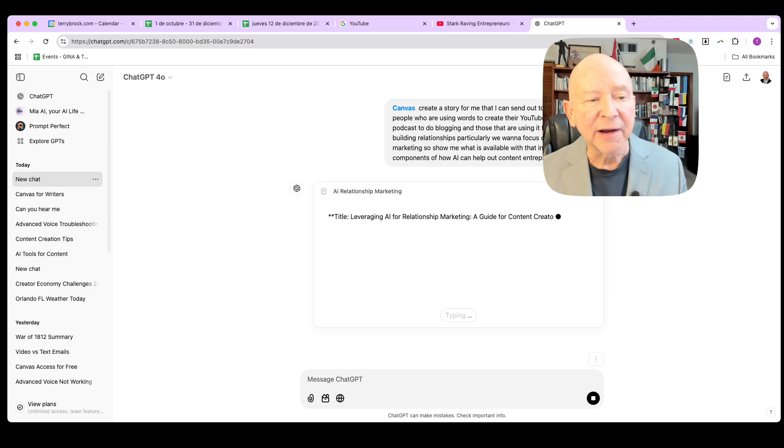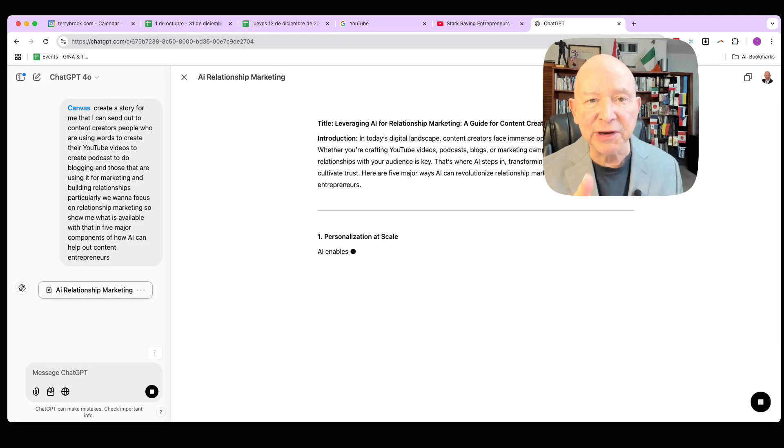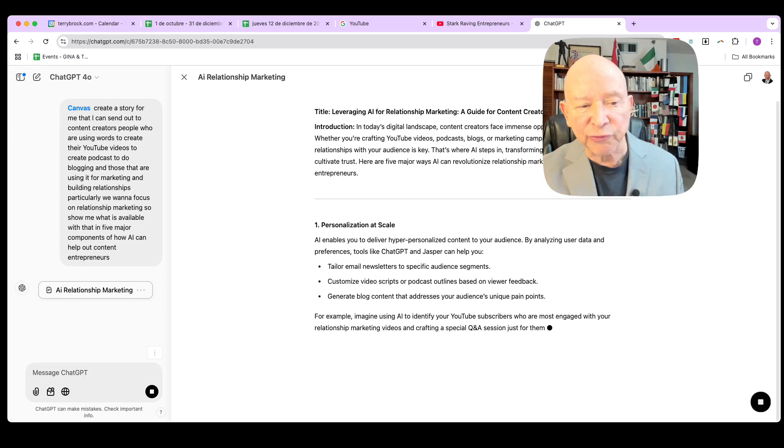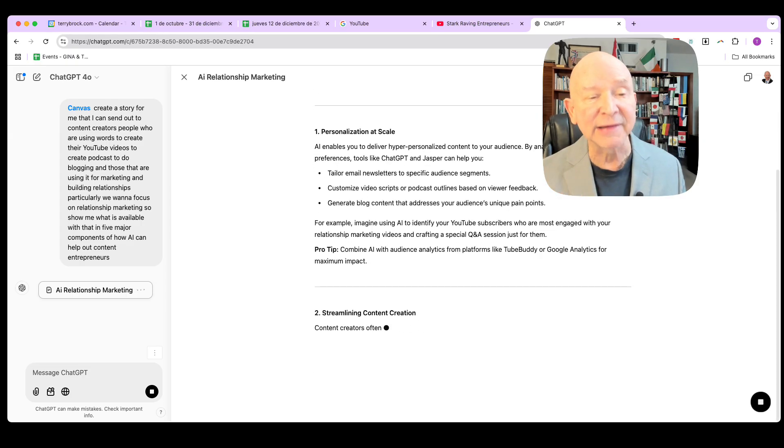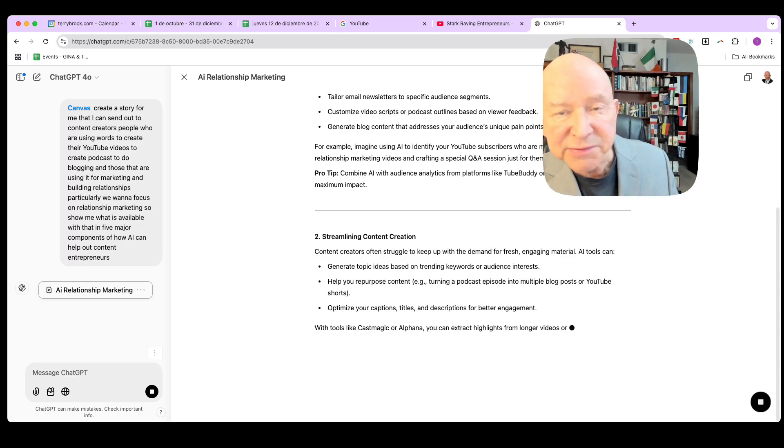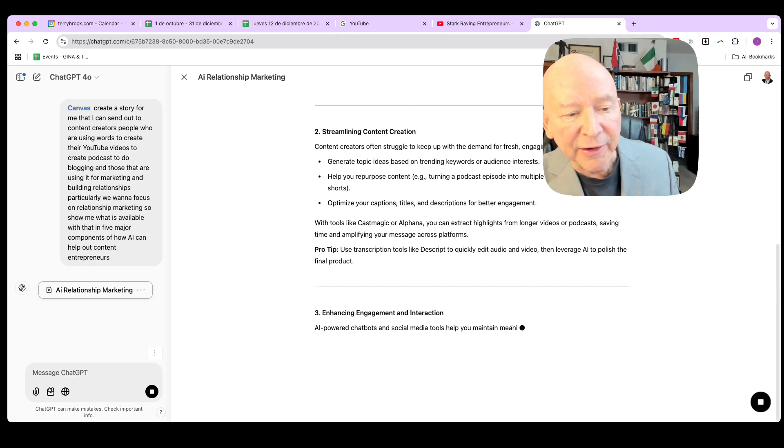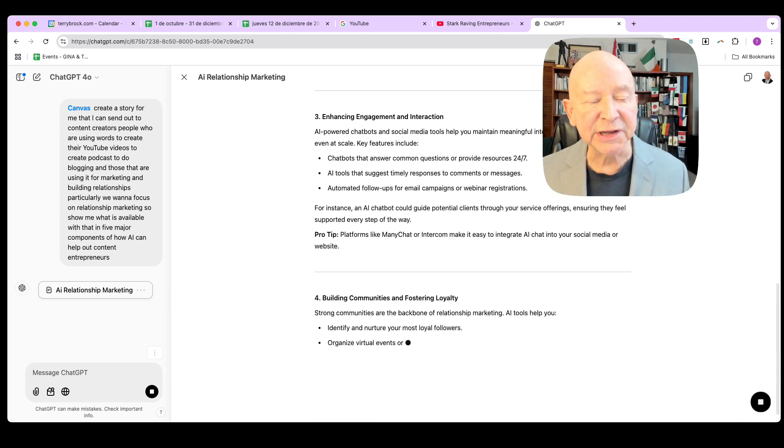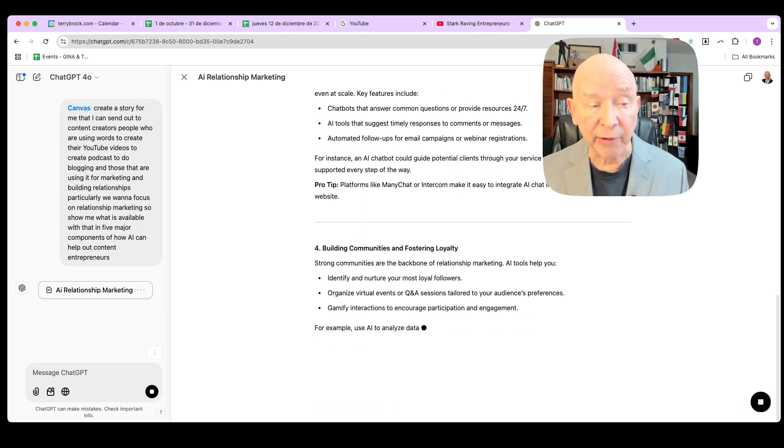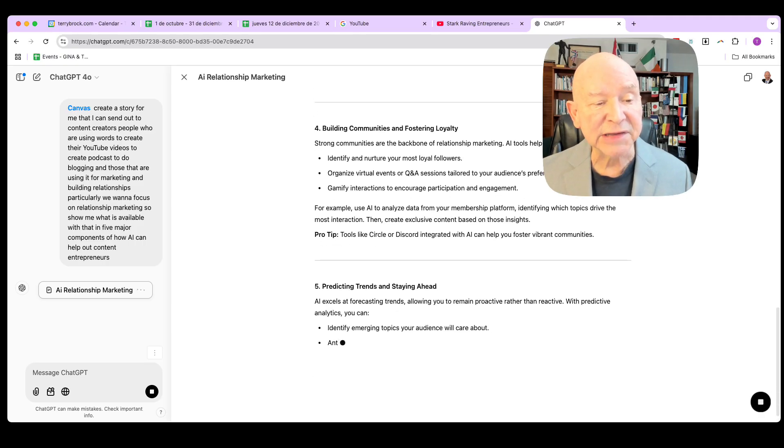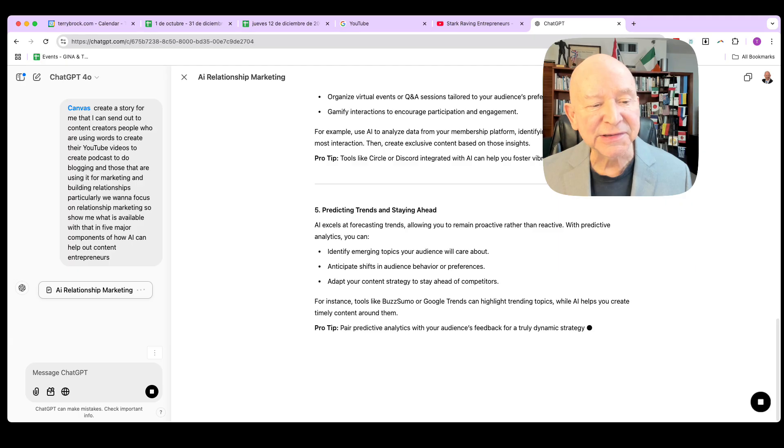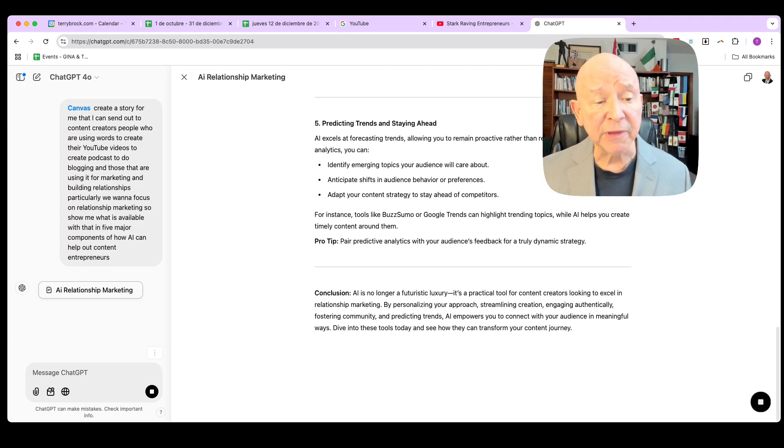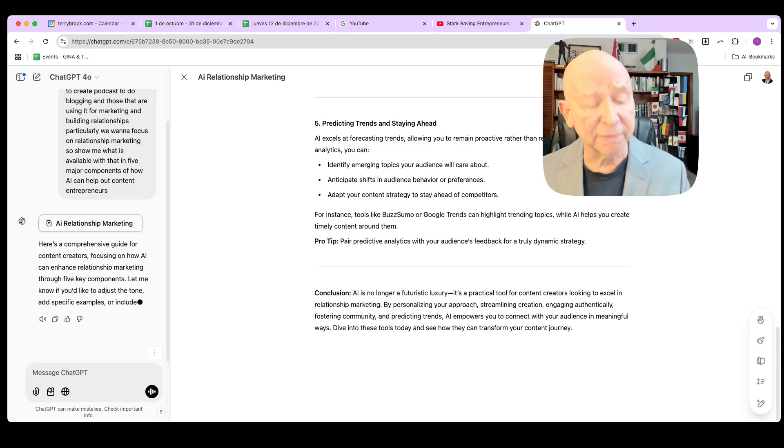We want to focus on relationship marketing. So show me what is available with that in five major components of how AI can help out content entrepreneurs. Okay so now there it is. I've given my prompt, talked it in there because by the way you notice I can talk faster than I can type. So I like to use the voice and typing in there. Now I'm going to give you this in real time. I'm clicking here on the up arrow key and you'll see what it's doing. It's coming in there. It's showing me AI relationship marketing and did you see what just happened there? Two screens.